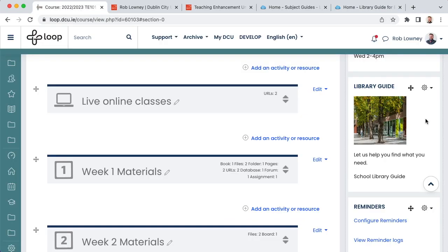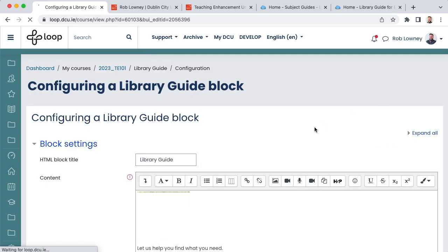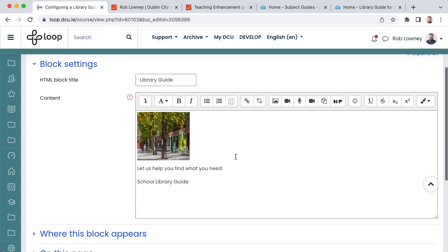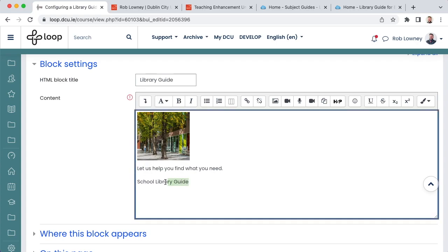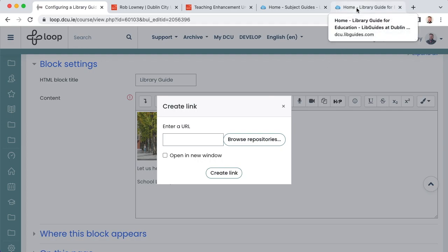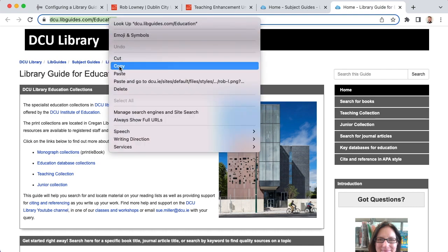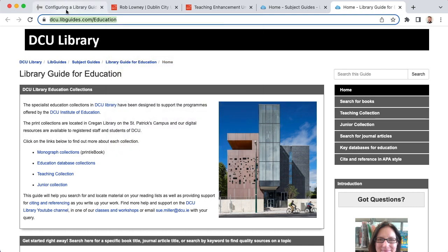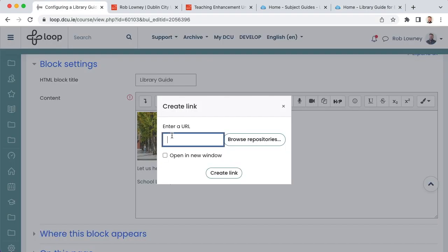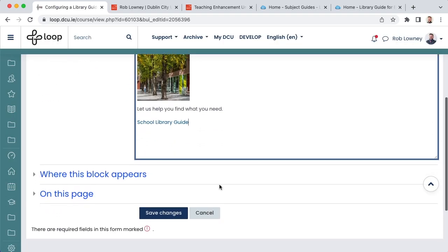With editing turned on on your loop page, choose to configure the library guide block. Select the words school library guide, and then choose the hyperlink icon. Copy and paste the subject guide URL from the library website. Choose create link, and then choose save changes.